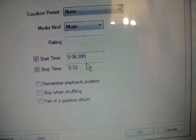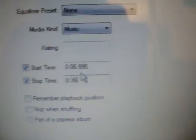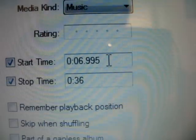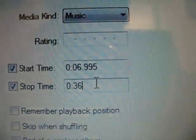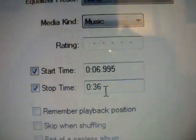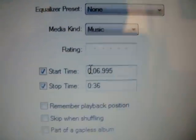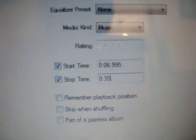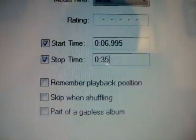Make sure both checkboxes are checked. This part is where you set how long you want it — the start should be 00:00.000. Mine is edited to start at 6 seconds 995 milliseconds and end at 36 seconds. The length of a ringtone should be 29 seconds — that works best. To be safe I'll put it at 35, which is about 28 seconds.